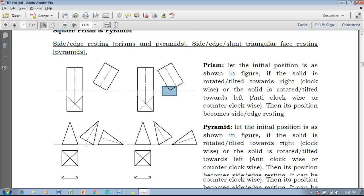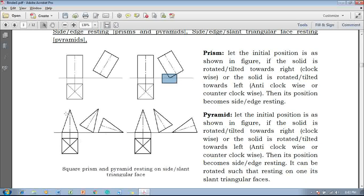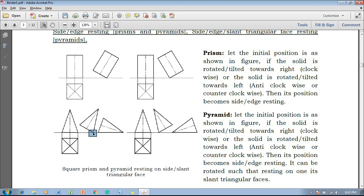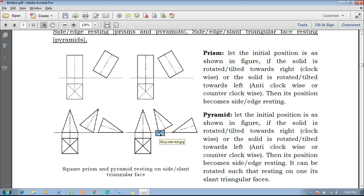Now if I come to the pyramids, pyramids are slightly different. Whatever the given inclination is, if I rotate in the clockwise direction it is going to be the side or edge resting, and one can also observe that in the anti-clockwise or counterclockwise direction it is also going to be the side or edge resting.